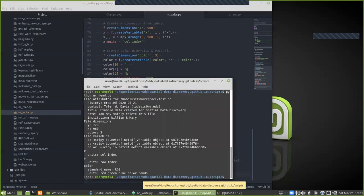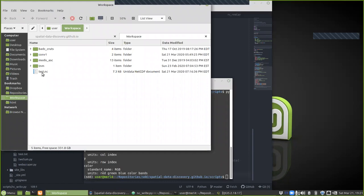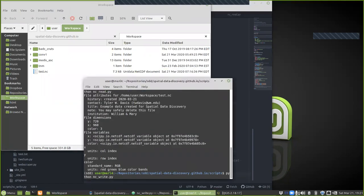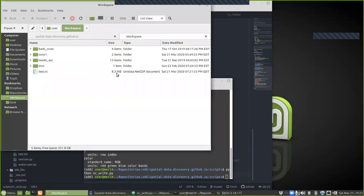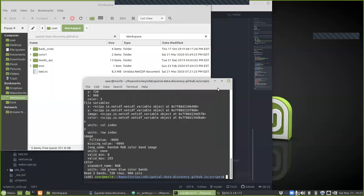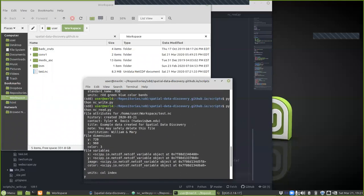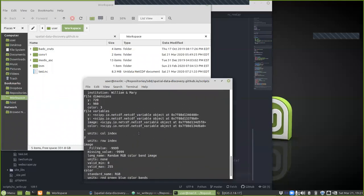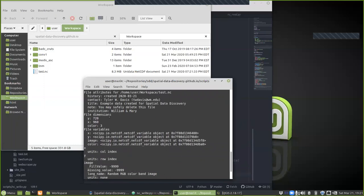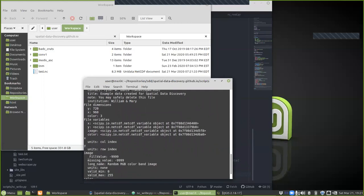Before writing the full file, with just the dimension variables the file size is 7.3 kilobytes. Now let's write the full file — we see that it is 8.3 megabytes, so we've filled it up with an image. Reading back what we just wrote, we see the file attributes again, the three dimensions, and now variables include image. So we have four variables: three pointing to dimensions and one that is our three-dimensional image.